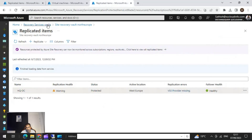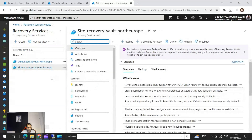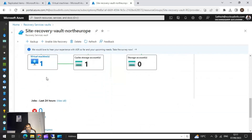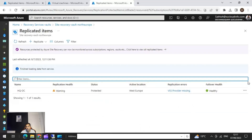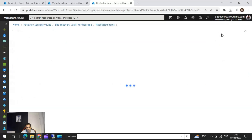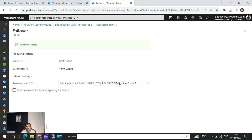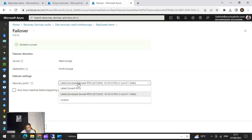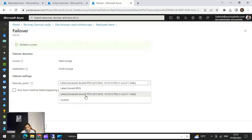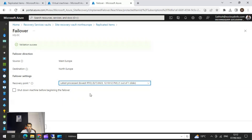To perform an actual failover, go to the Recovery Services Vault, open it, navigate to Site Recovery, scroll down and click on the virtual machine you want to failover, then right-click and select Failover. You can see the source is West Europe and destination is North Europe, as configured in the replication settings. You'll see the recovery point options — the latest processed gives the lowest RPO. We'll go with the option for lowest RTO. I'm sure you know what RPO and RTO mean.